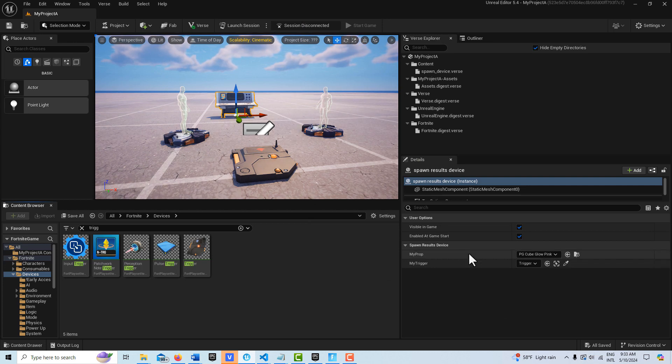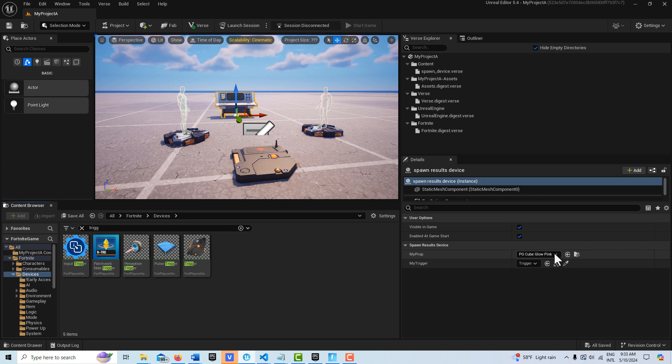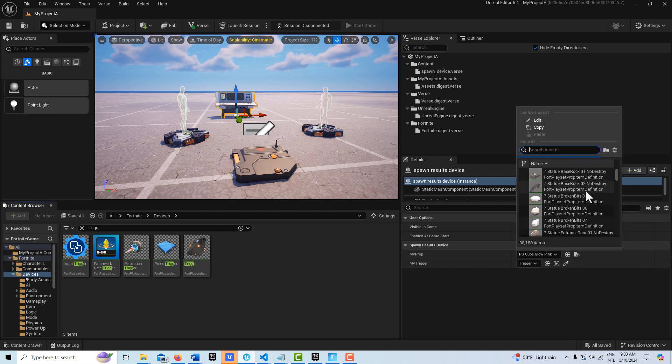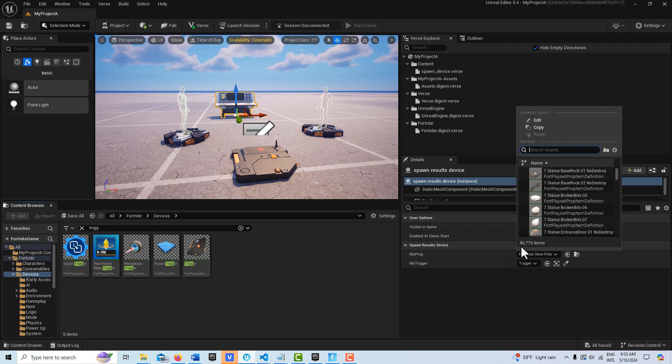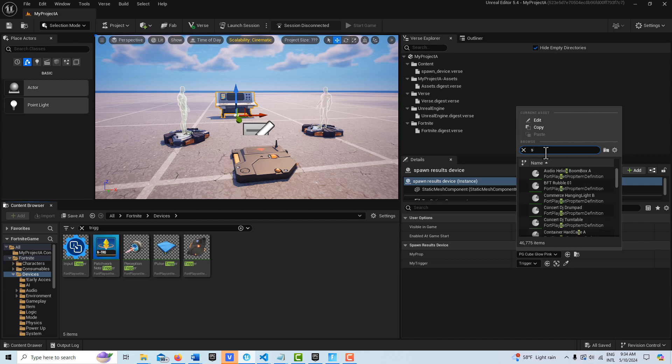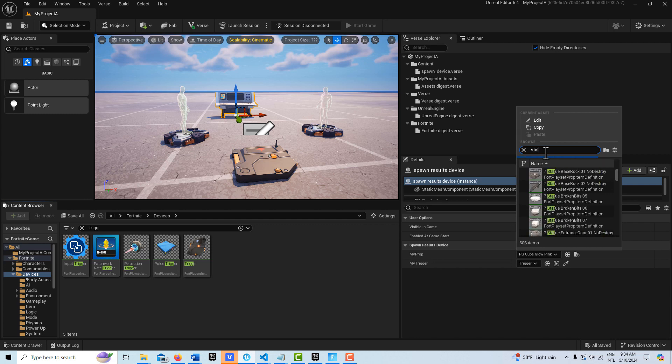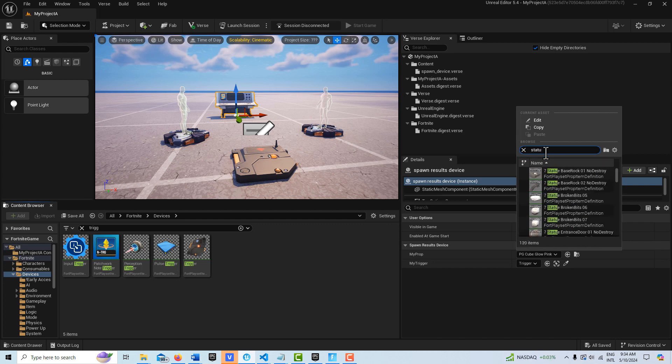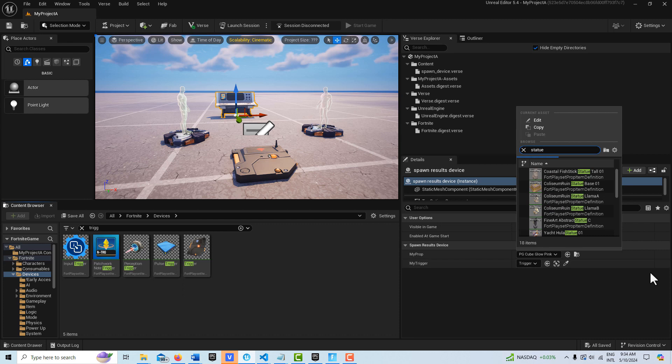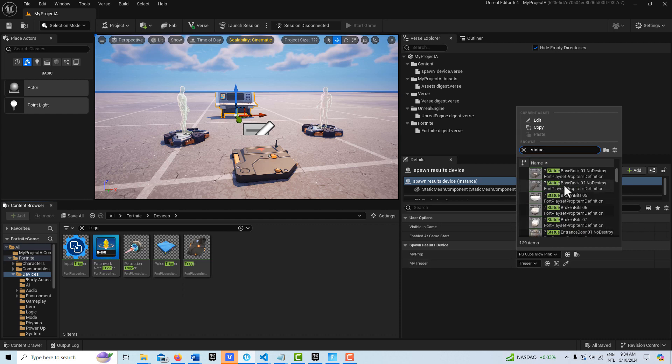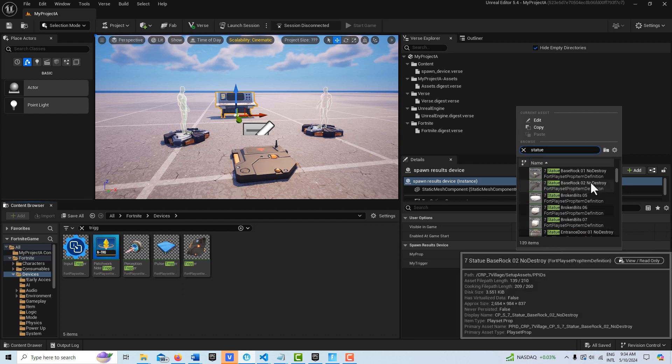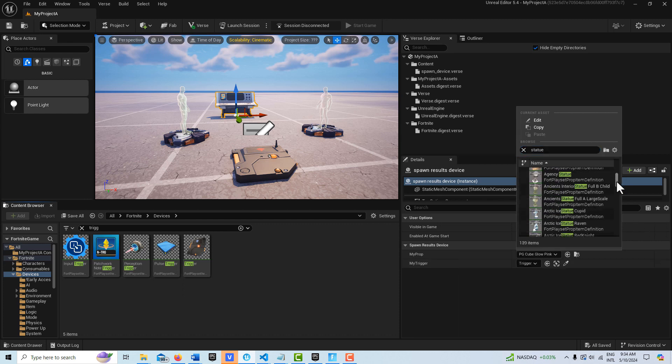So if I click here where it says pink, this is kind of mind-boggling—there's over 46,000 items that I have access to that I can spawn in. Amazing, right? So let me just look here. There's one I think called a statue, so let's see if I can find it. There's a lot of stuff in here, it's pretty crazy.